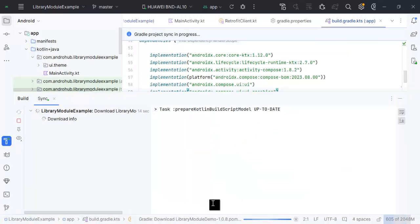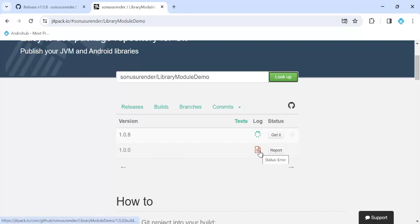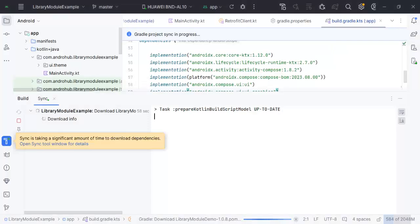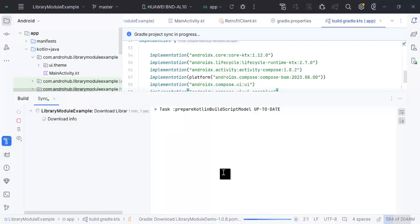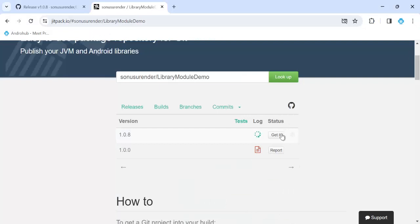Update the version in the dependency to 1.0.8 and click Sync Now. In JitPack you can see the progress bar loading as it creates the artifact. If there is a build error it will show in red; if the build is successful it will show in green. Meanwhile let's wait for it to complete.